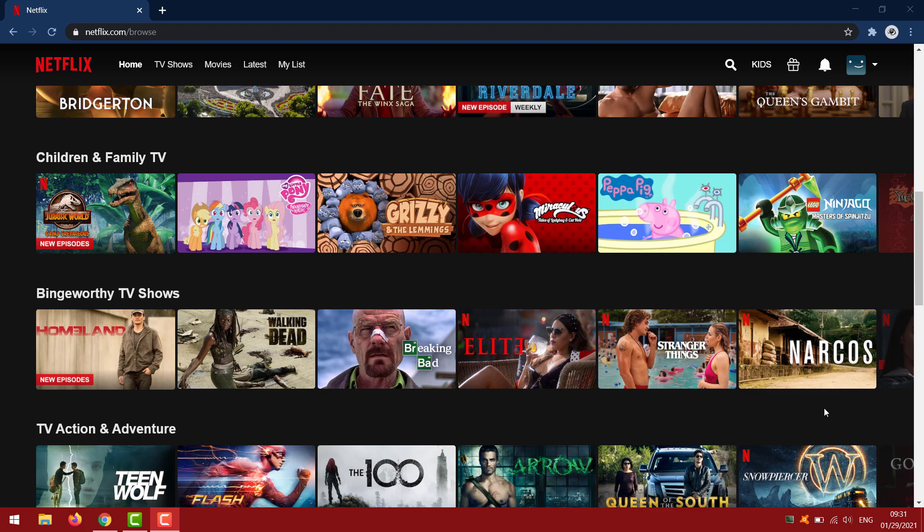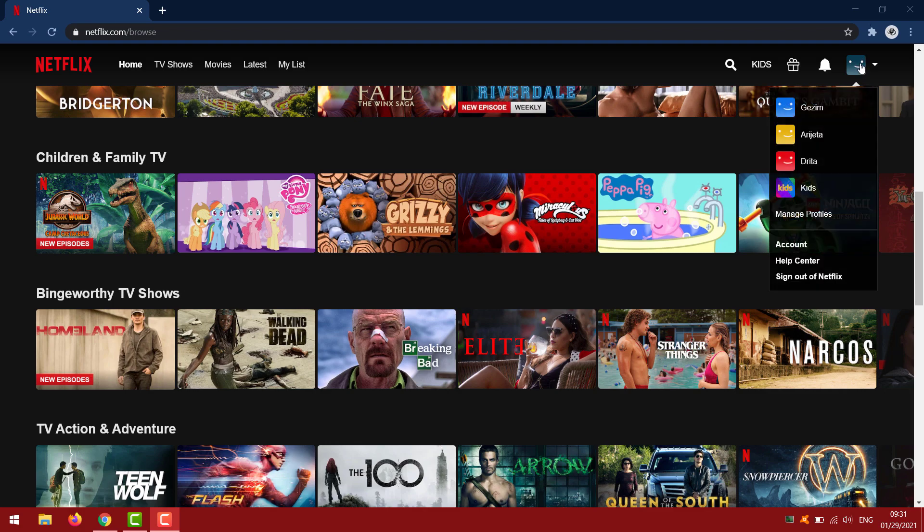So just keep watching and you should be able to do this. You want to go to Netflix and sign into your account, then go to the top right corner and click on account.